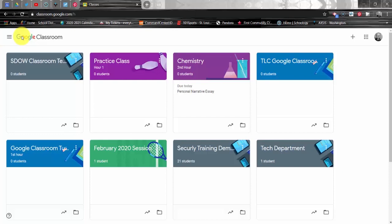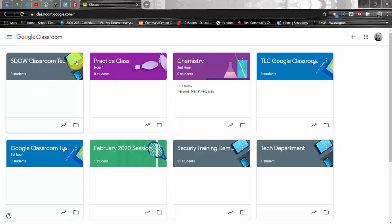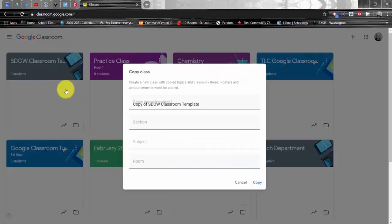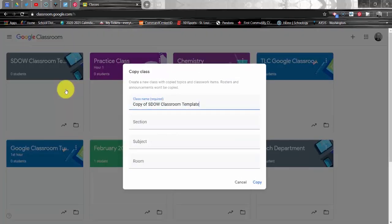Locate the tile for the SDOW Classroom Template course, the one that you just joined, and click the three dots menu in the upper right hand corner of the tile. And now click Copy. A pop-up window is going to appear now.